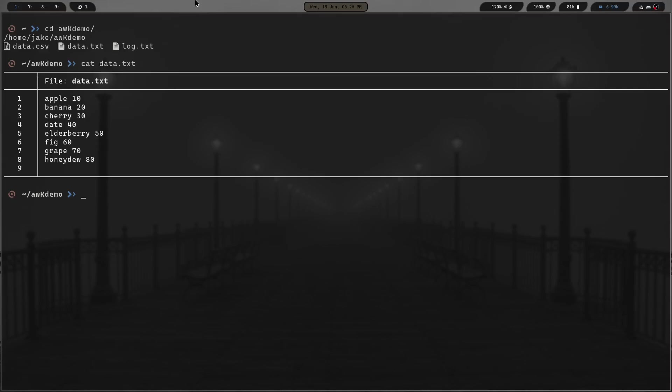We're going to run AWK, then do a single quote, a curly brace, and we're going to do print and then $1 if you want field one. Close that curly brace, hit the closing quotation mark, and then put the name of the file, data.txt, and hit enter. You can see that prints out the very first field in data.txt in all the different lines. Very basic, very simple. I'm sure you all know how to do that one.